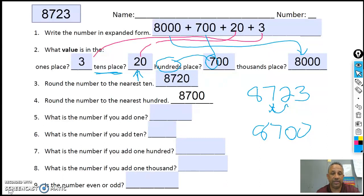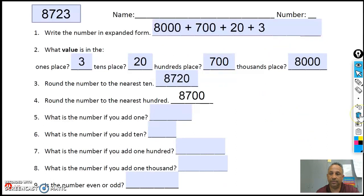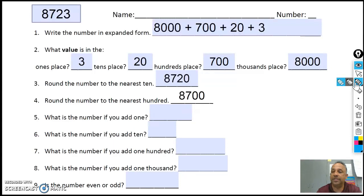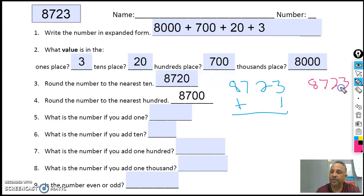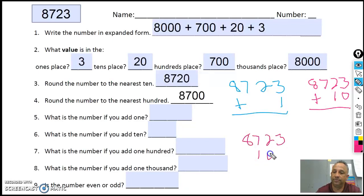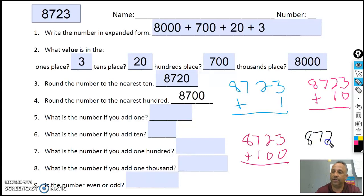Now I need to add one, add ten, add a hundred, and add a thousand. Let's erase that. Last time I said, Jax, are you a calculator? No, a calculator doesn't have to work them out — you do. So I'm going to take eight thousand, seven hundred and twenty-three plus one. Eight thousand, seven hundred and twenty-three plus ten. Then eight thousand, seven hundred and twenty-three plus a hundred. And then eight thousand, seven hundred and twenty-three plus a thousand.